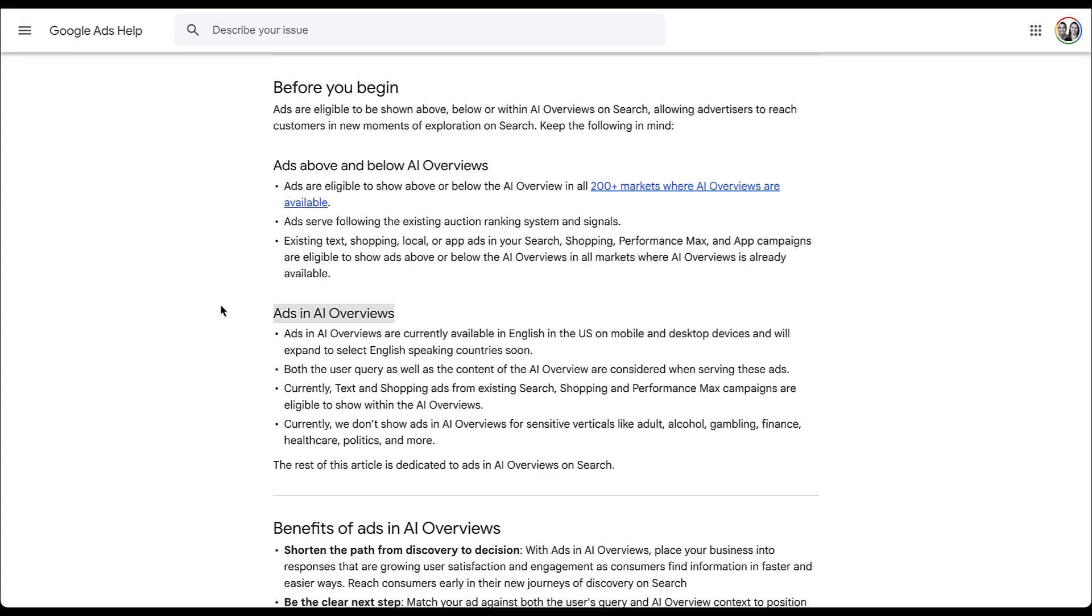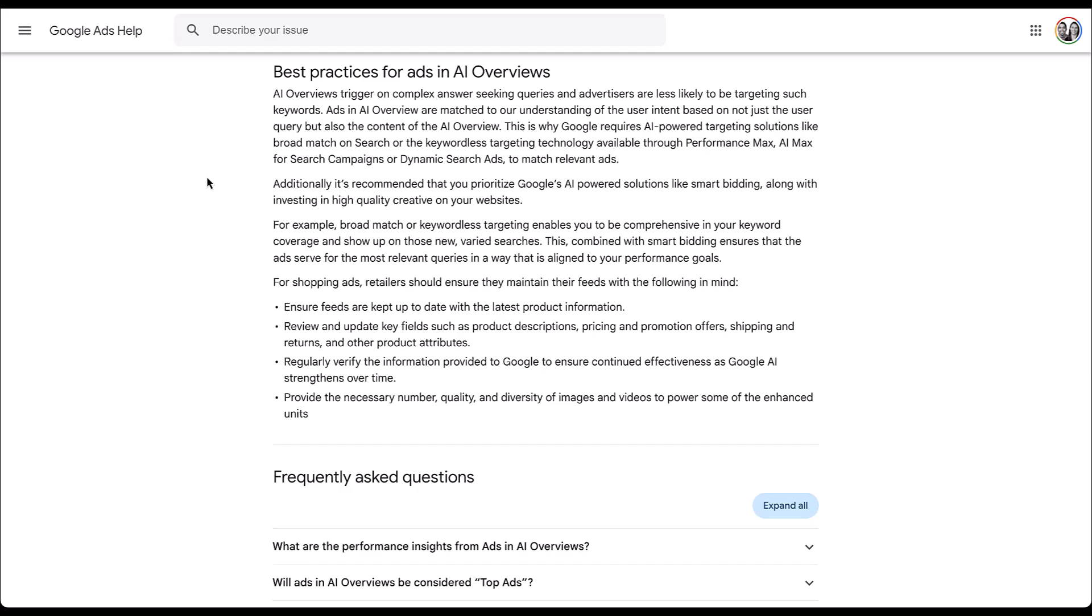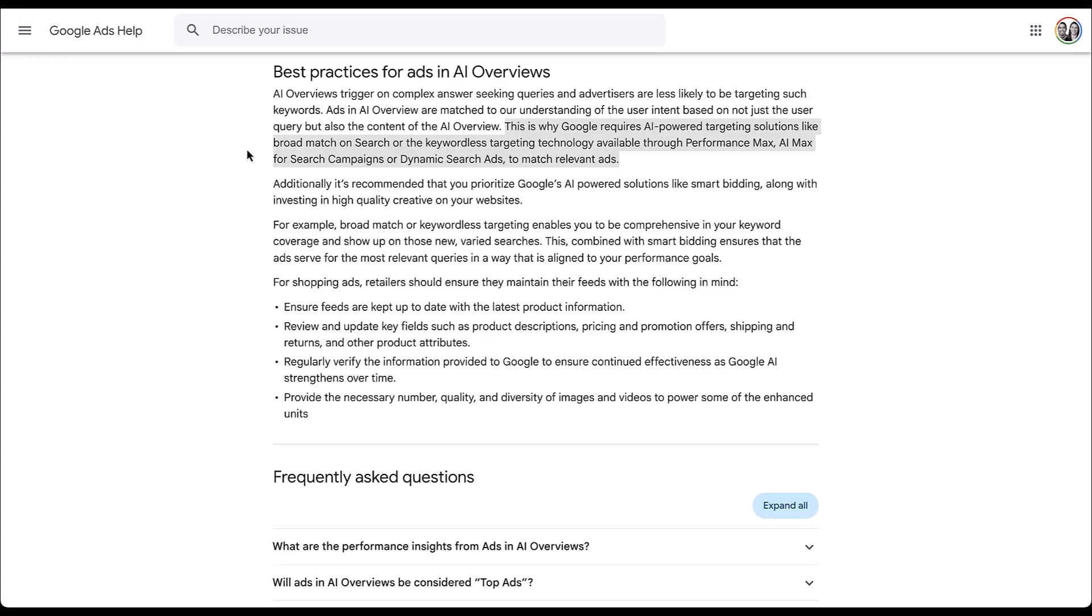First, there's nothing for sensitive verticals like alcohol or gambling, any of that sort of thing. So that needs to be ruled out right away. But then the biggest piece and the biggest limitation is going to come in the types of campaign settings you have to use. So I'm going to scroll down to the next section. And when looking at best practices for ads in AI overview, there's one sentence at the end of this first paragraph that gives away how you have to have things set up. Google requires AI powered targeting solutions like broad match or keyword list targeting like performance max or AI max for search or dynamic search ads to show up in AI overviews. So the long and the short of it is if you're not using broad match keywords, performance max campaigns, AI max for search, or dynamic search ads, your ads will not be eligible to appear in an AI overview.